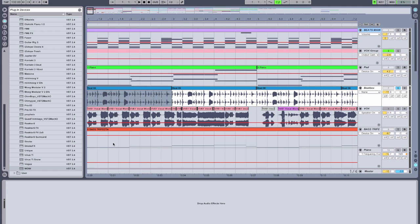Hi, I'm Vespers, and this is the second of three tutorials on SugarBytes' WOW filter box. In this tutorial, we're going to explore some of the sound mangling capabilities of this filter.